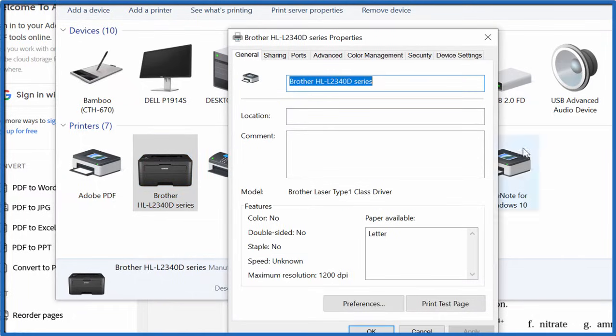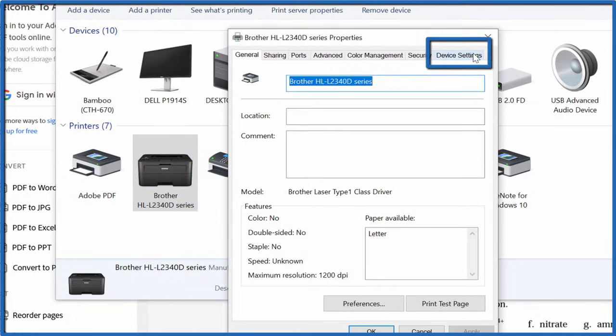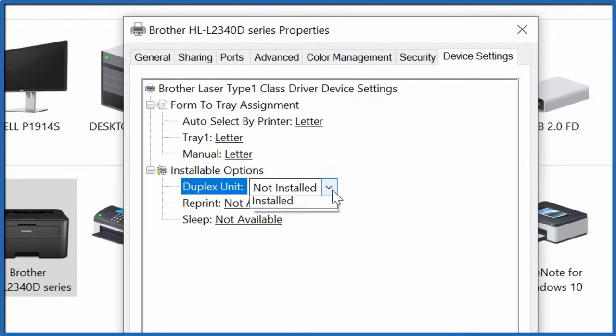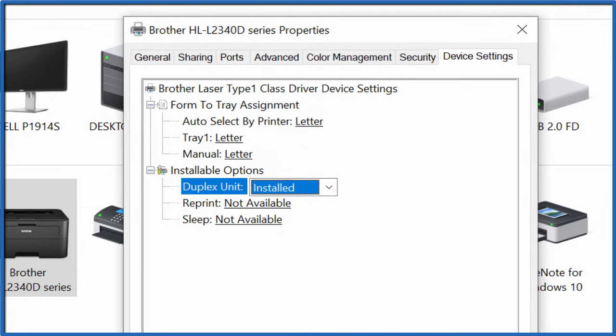And when you're there, go all the way over to Device Settings. And under Device Settings, it says Duplex Unit, Not Installed. Click Installed and say Apply, OK.